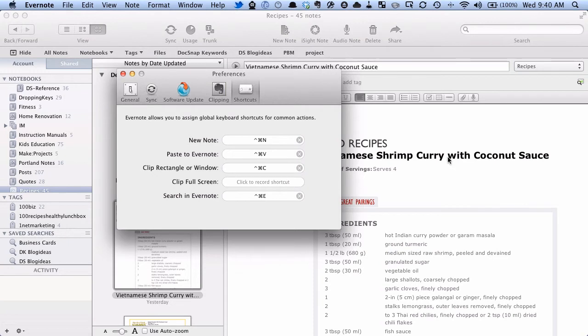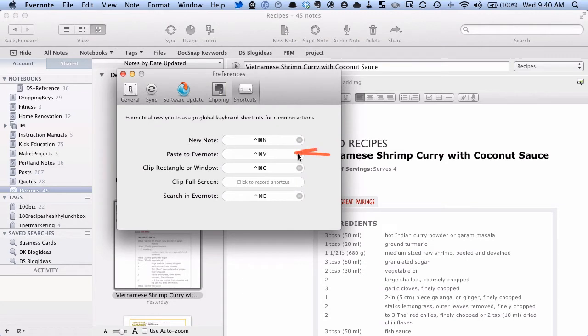So the first one, new note, is obviously to go in and create a new note in Evernote, in the Evernote client. The second one is to take whatever you have in your clipboard, paste it into Evernote as a new note.